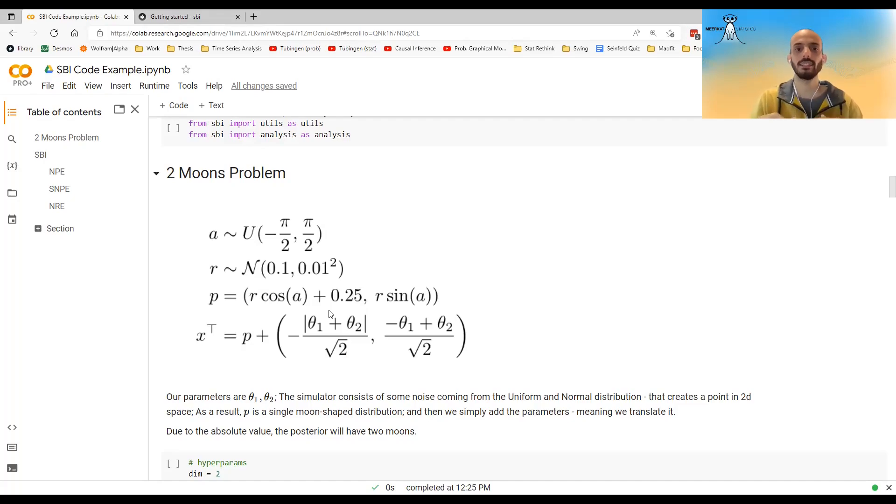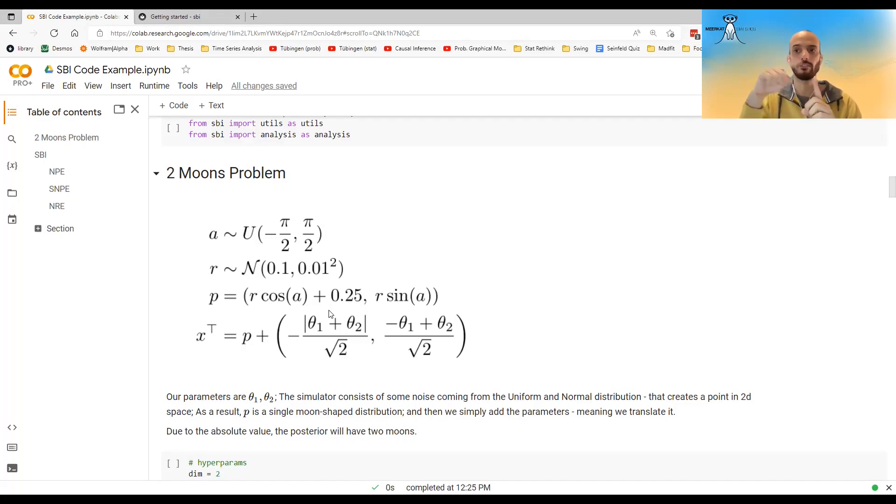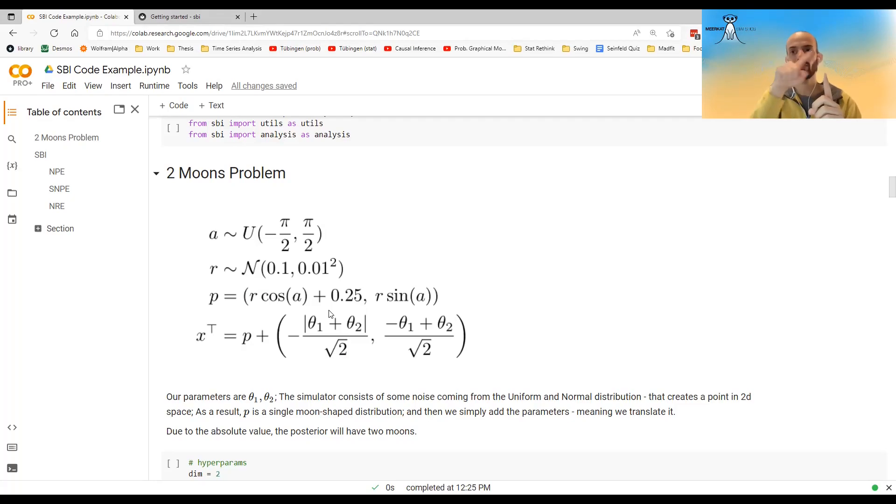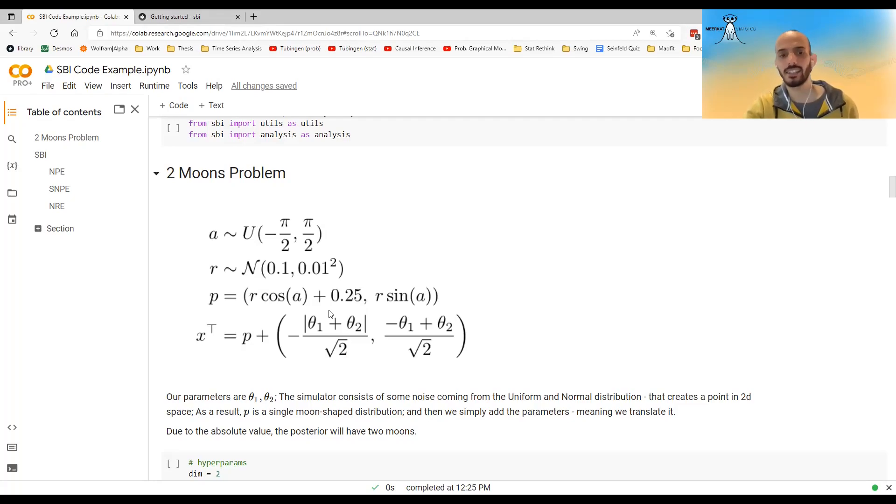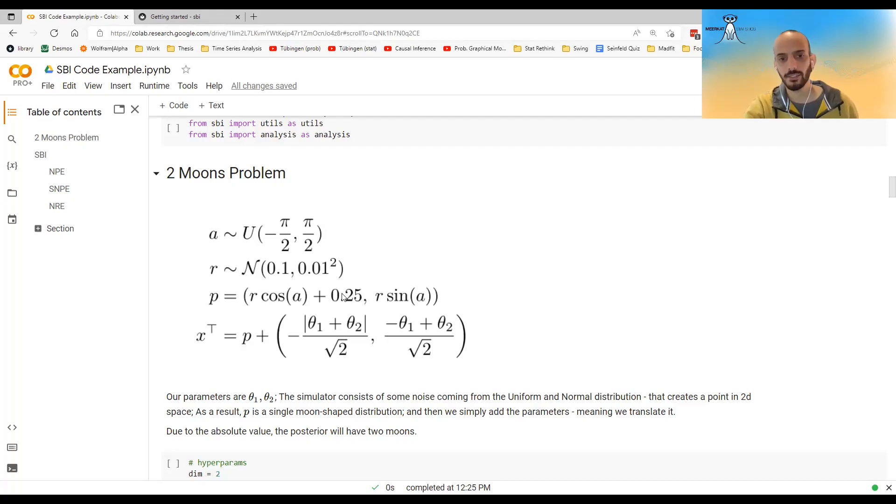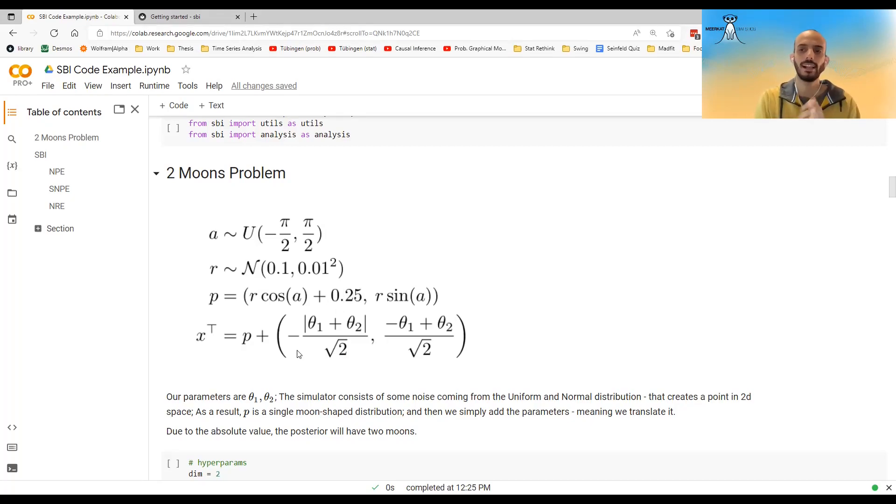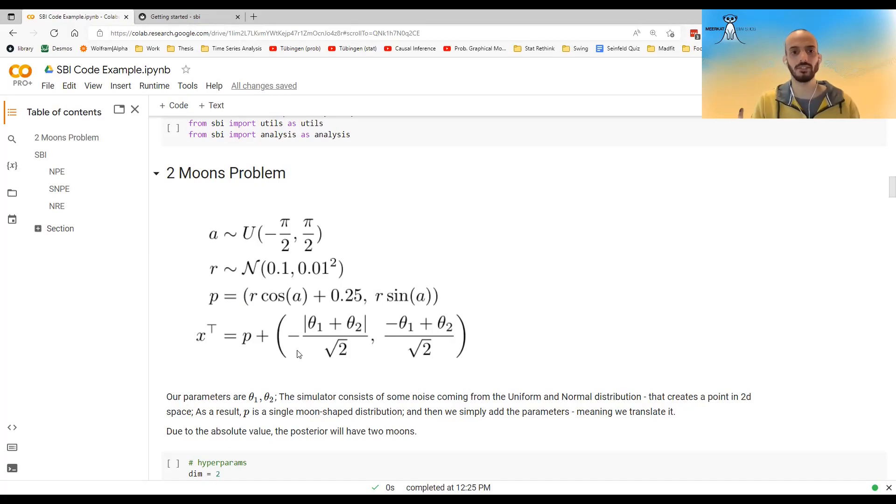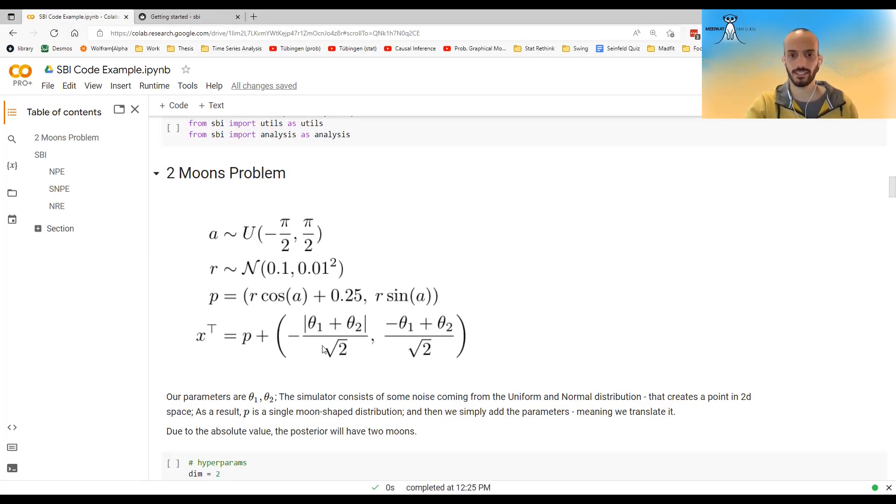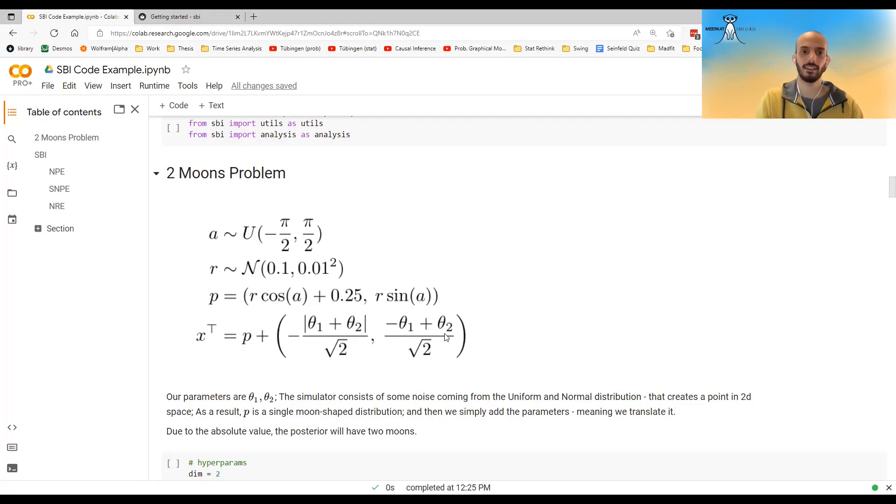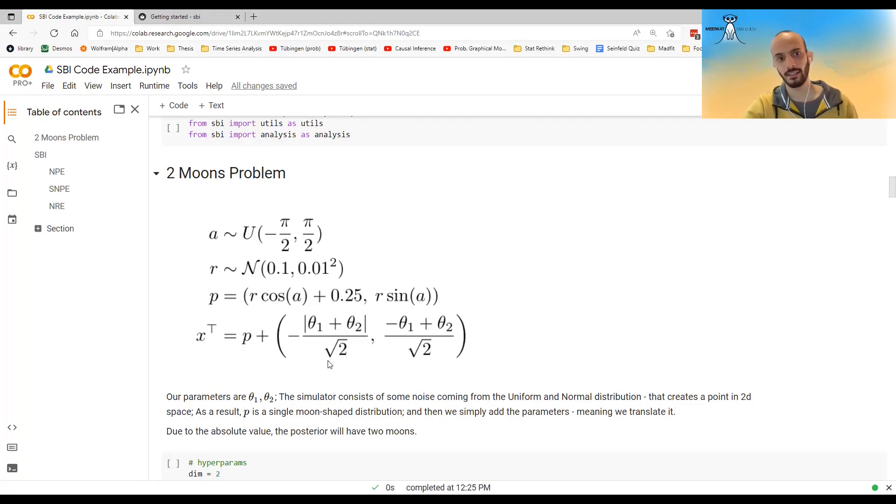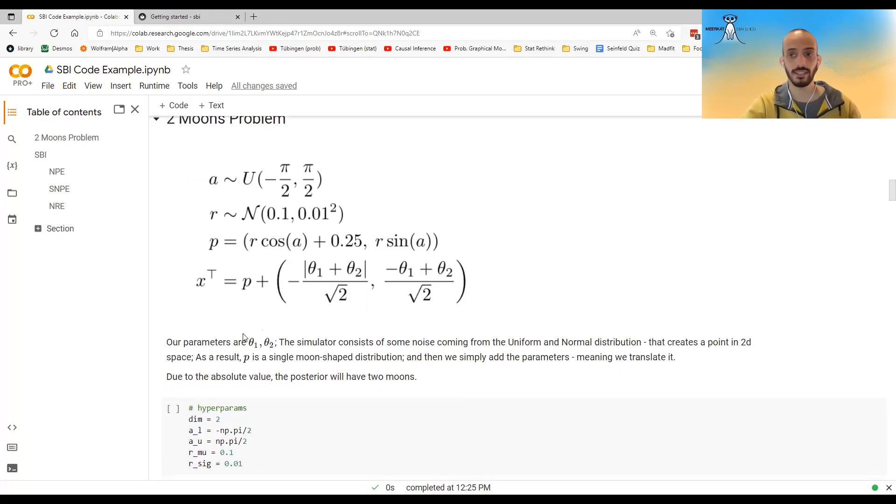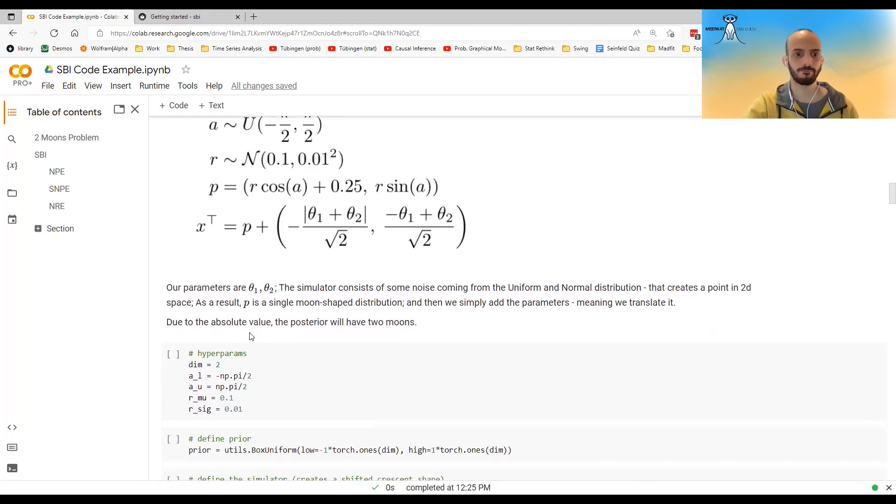And then it generates a point where R is the radius and A is the angle. So basically you get points that are more or less 0.1 away from the origin and that are in a half circle around the mean. And it's not exactly around the mean. You add this 0.25 to it. And so this creates a P. And then R parameters, the parameters that we are interested in, they are just defining this point over here, this point in 2D space, and you just add it to the P and you get your simulated X. So this is the model.